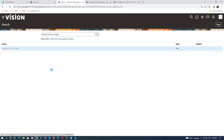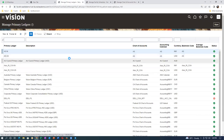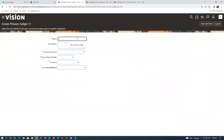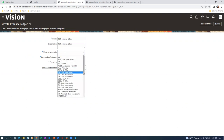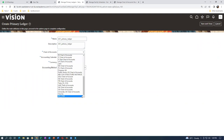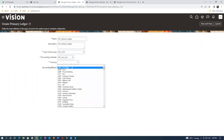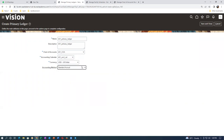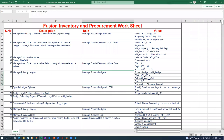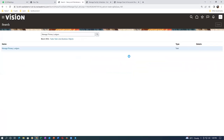Go to manage primary ledger and create a ledger. Click on plus. It is K01_primary_ledger. Take a copy, put in the description. Chart of accounts is K01, accounting calendar is K01, currency is USD, ledger type is Standard — all four Cs are now specified. Click save and close — the primary ledger is complete. After this, we need to specify the ledger options, which is a scope-specific task in the FSM area.